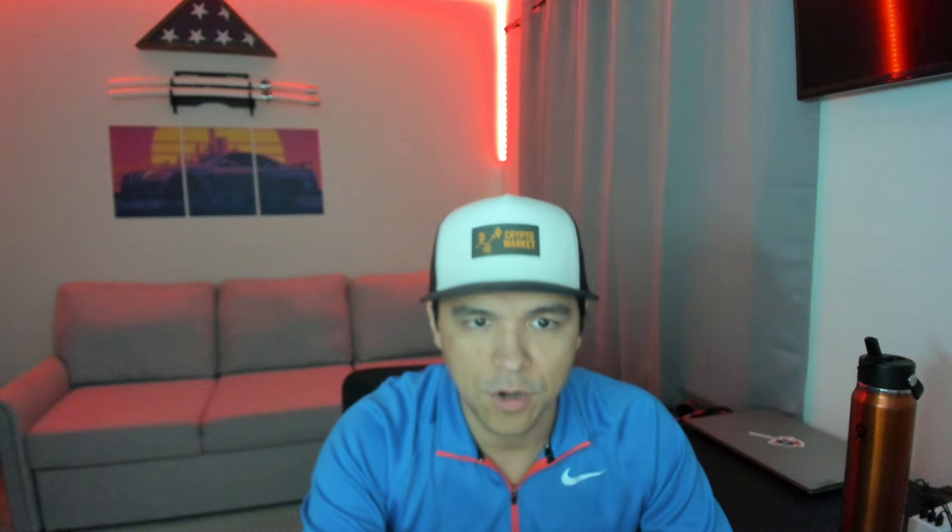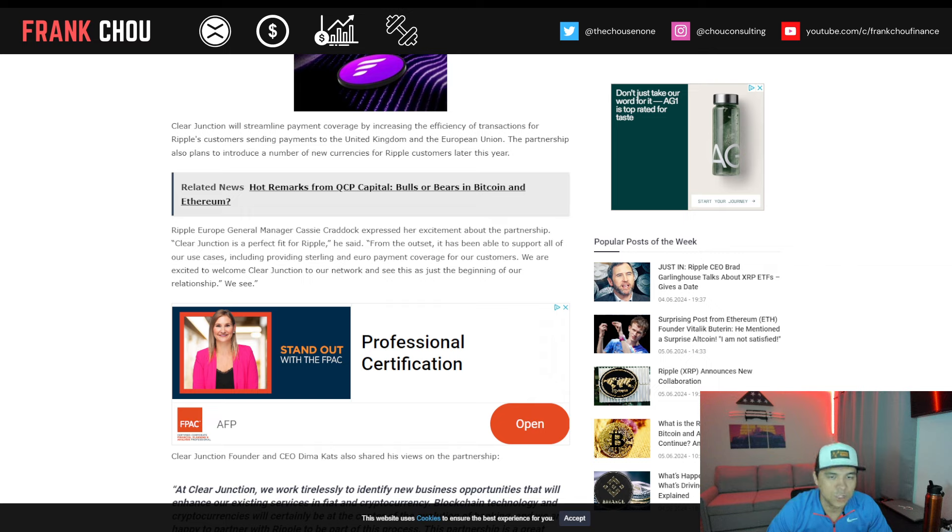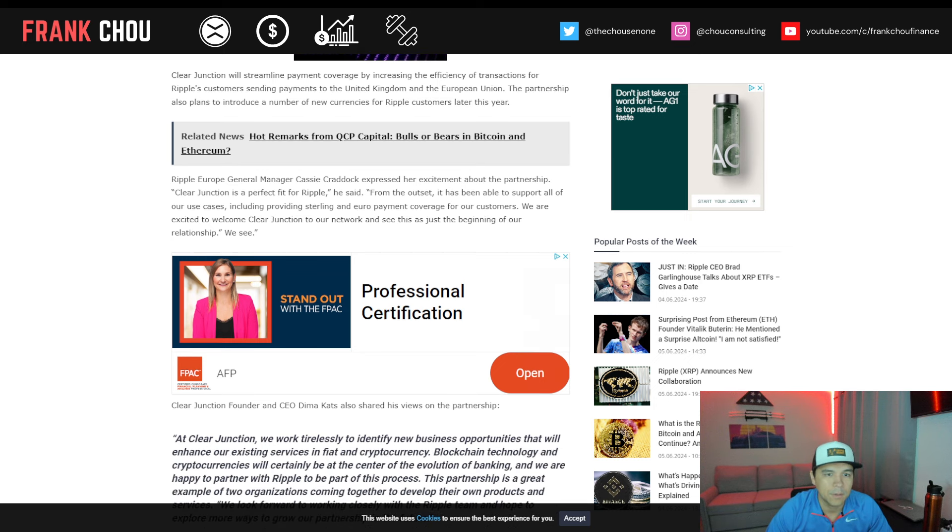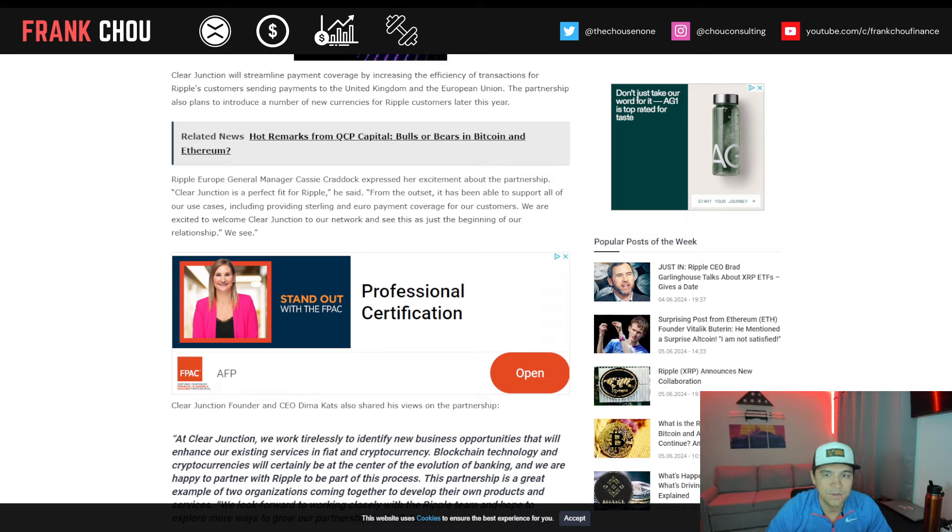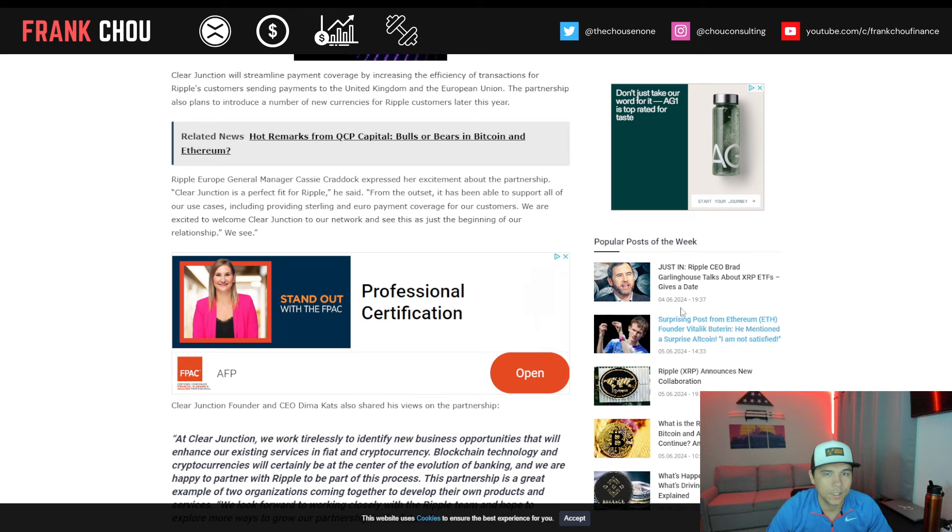We already have seen a number of announcements with Ripple and Japanese banks. And we've seen those corridors in the Philippines, for instance. So Ripple already with a strong presence in Asia, looking to further enhance their presence in Europe. And so this is a really interesting fit for them. Ripple Europe General Manager Cassie Craddock said, Clear Junction is a perfect fit for Ripple. From the outset, it's been able to support all our use cases, including providing Sterling and Euro payment coverage for our customers. We're excited to welcome Clear Junction to our network and see this as just the beginning of our relationship.